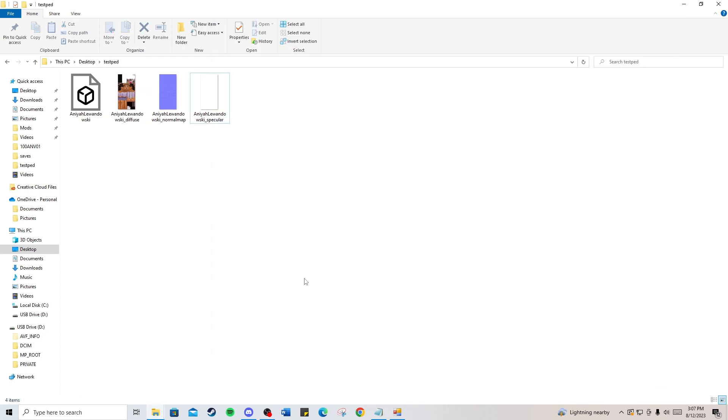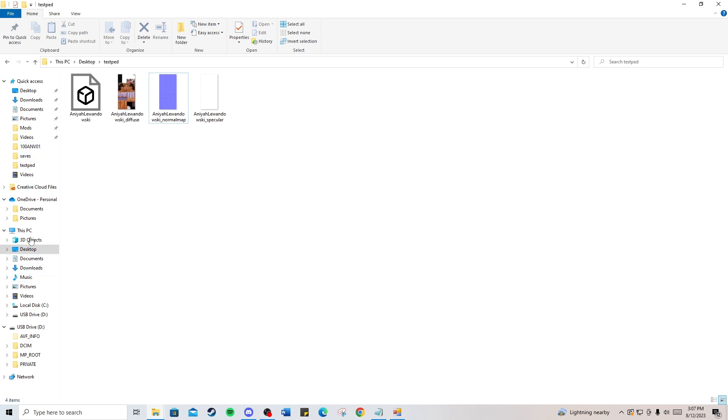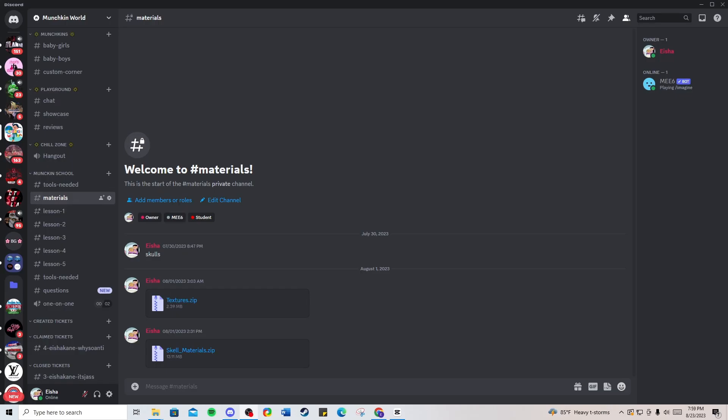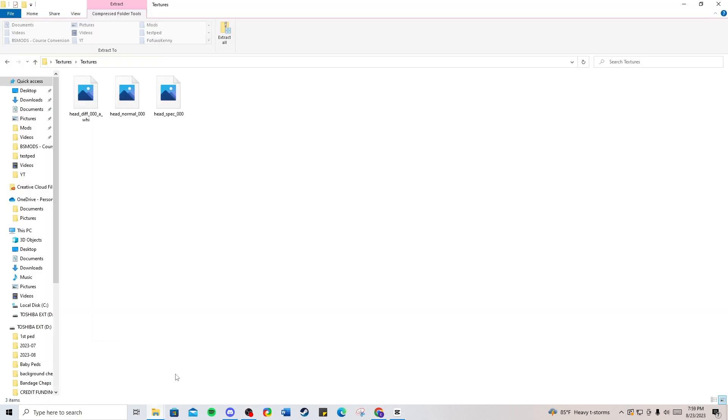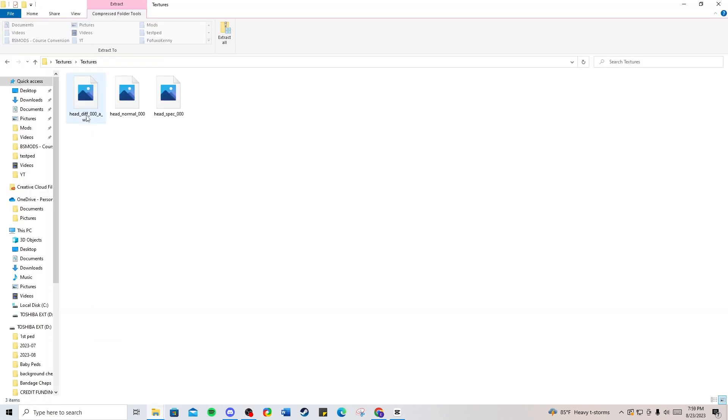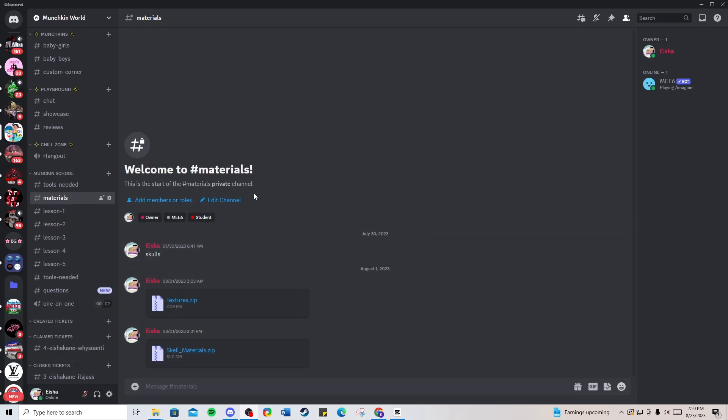Your next step is to switch out the normal map and specular map with the files I'll be giving you. The materials I'm providing include the texture zip, which is what you need for this part. The texture zip includes the base texture, the head diffuse, the normal, and the spec. I'll provide that in the description below and on my Discord in the materials section.